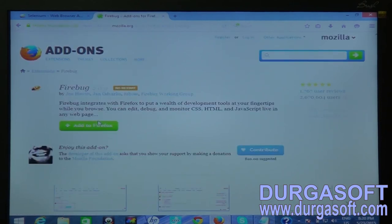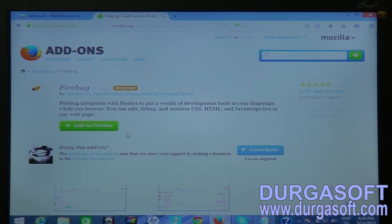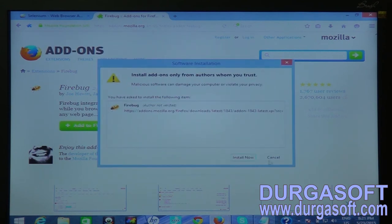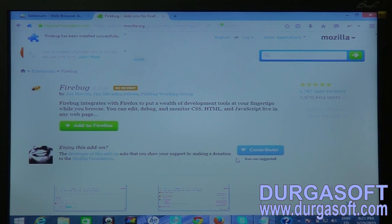It is showing 'Add to Firefox' rather than a plain download, because it's an add-on to the Firefox browser. Clicking 'Add to Firefox' starts the add-on downloading. Once downloading is complete, it asks to Install Now or Cancel. I'll click Install Now. Unlike Selenium IDE, Firebug does not require restarting the browser — some add-ons do require a restart, but not this one.